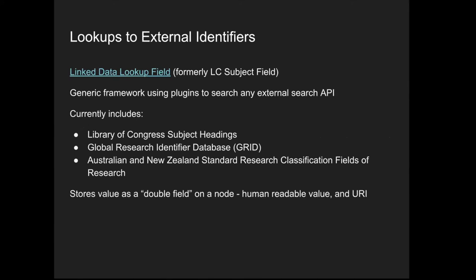As mentioned before, we needed to do lookups to external identifiers. We created the linked data lookup field, formerly LC subject field. This is a framework to search any external search API. It uses plugins, so you can do different types. It currently comes with three configurations installed to search the Library of Congress subject headings, GRID, and the Australian New Zealand research classifications. To find more about this module, Alexander did a presentation about it from the metadata event. It stores two fields, or a double field. This one field contains a human readable value and also a URI.